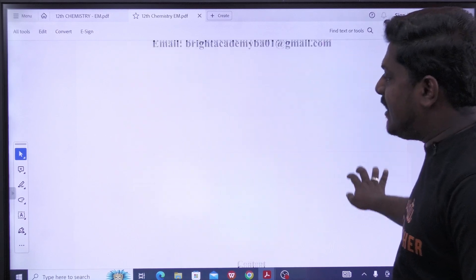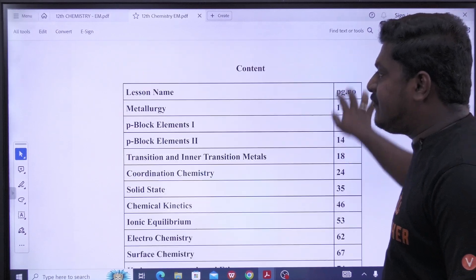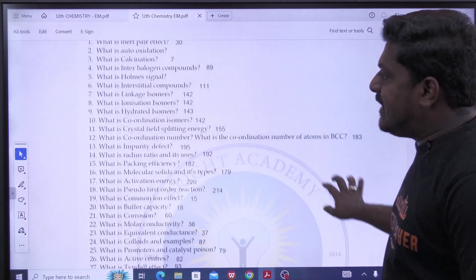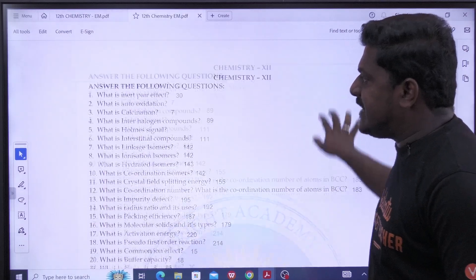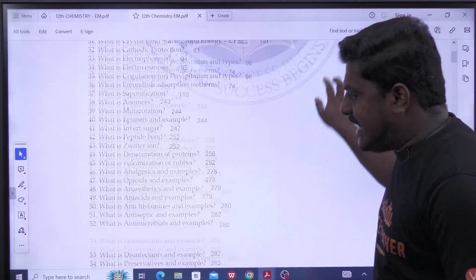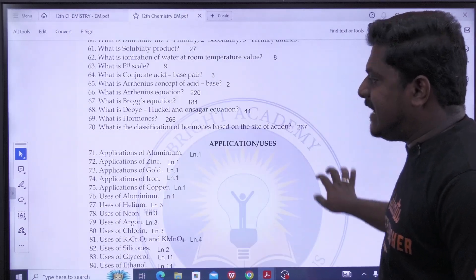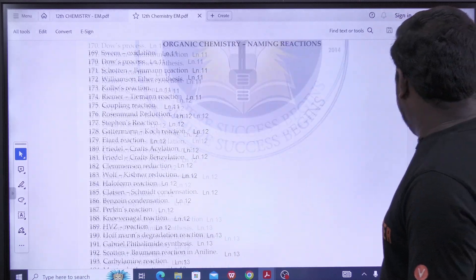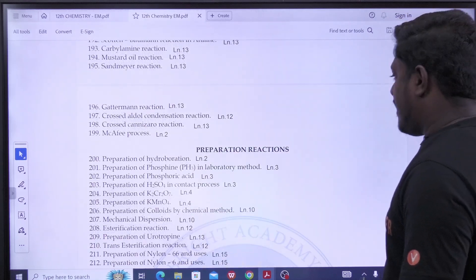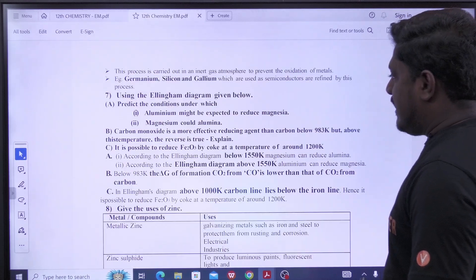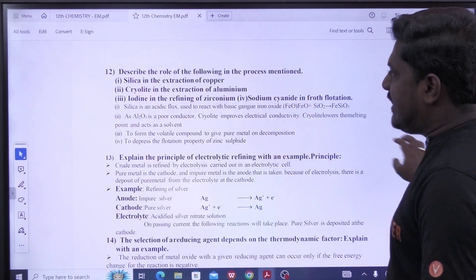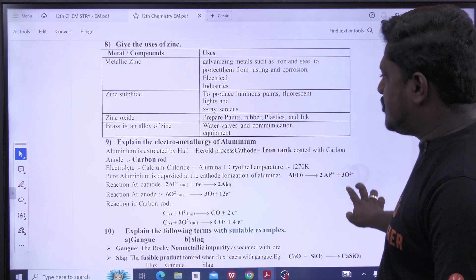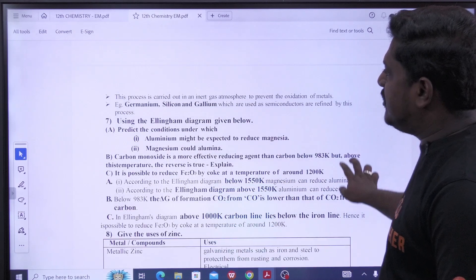So if you look at the master PDF, what type of questions are there? You can check this. If you look at the zone refining section, how do you check this? This is the 7th question.